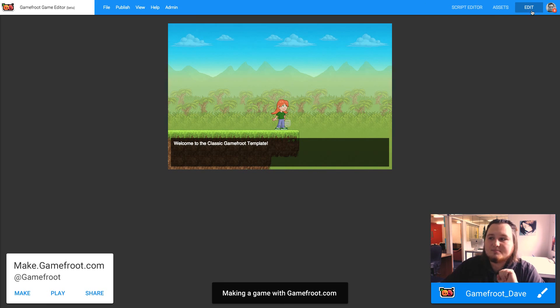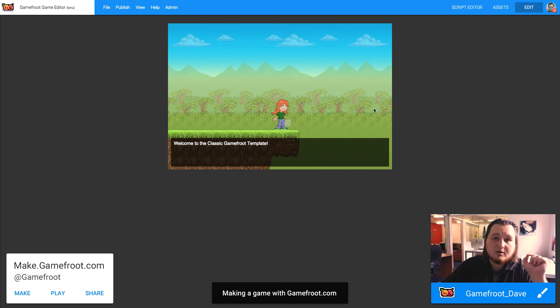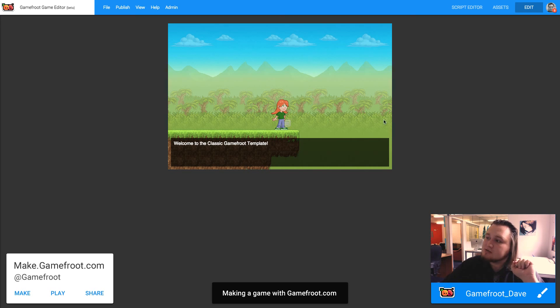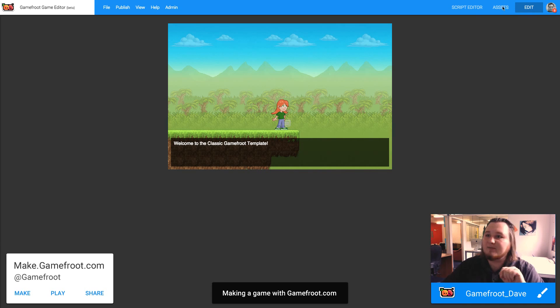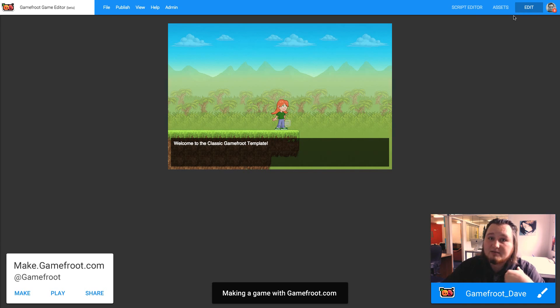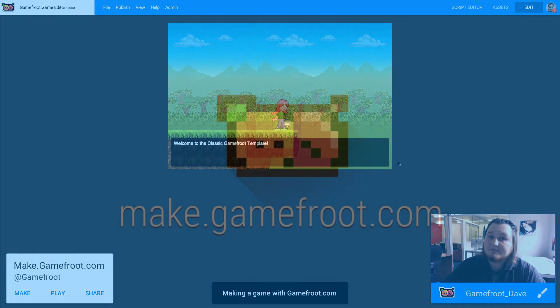If you want to follow us on Facebook, check out facebook.com slash gamefruit, or hit us up on Twitter, twitter.com slash gamefruit, or at just at gamefruit, I guess. And you can email me at dave at gamefruit.com. If you have any questions or any feedback, thanks.